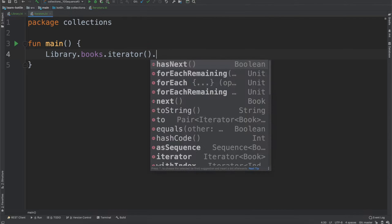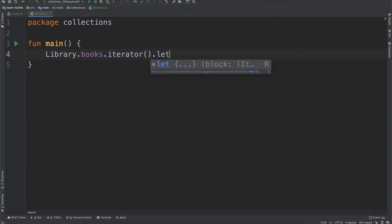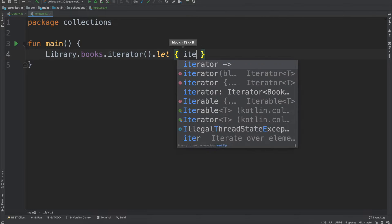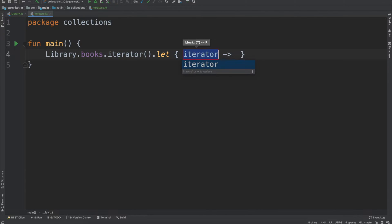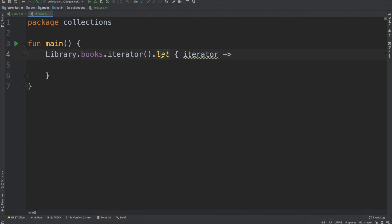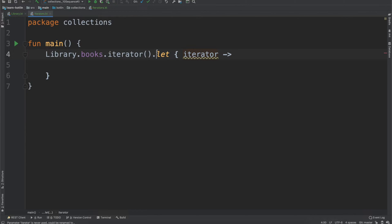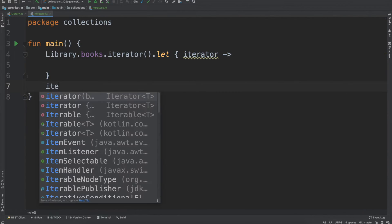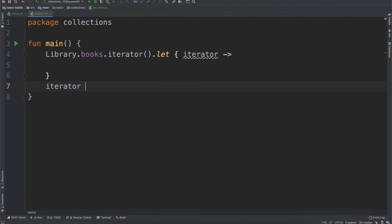One way that we can do that is with a let scope function. If you aren't familiar with the let scope function, I would recommend checking out our scope function series. But essentially what it does is it lets us create this iterator instance scoped just to here. So we can't call iterator outside of it.